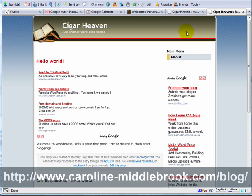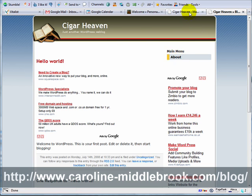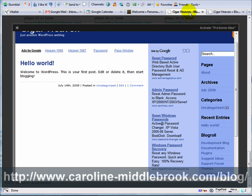You can change this quite easily within WordPress itself, but I will save that for the next video.